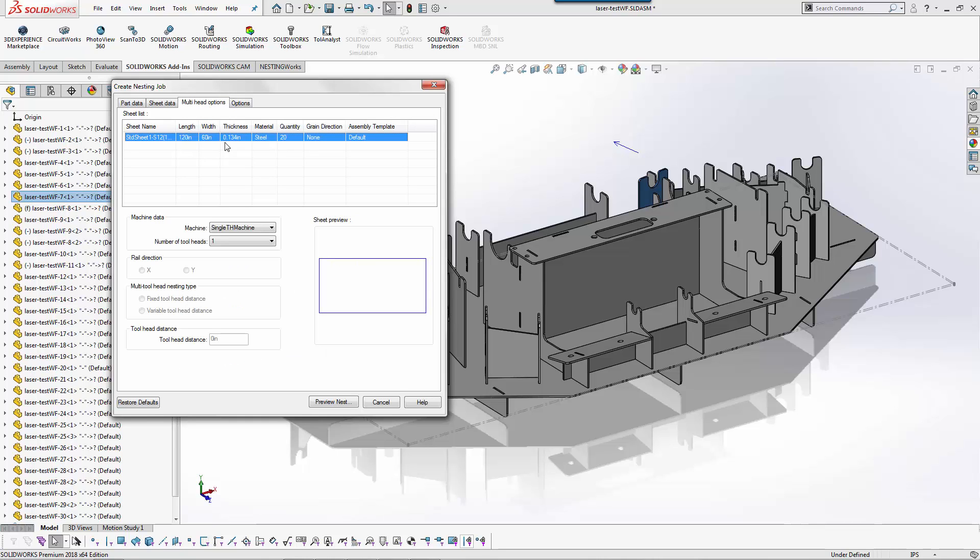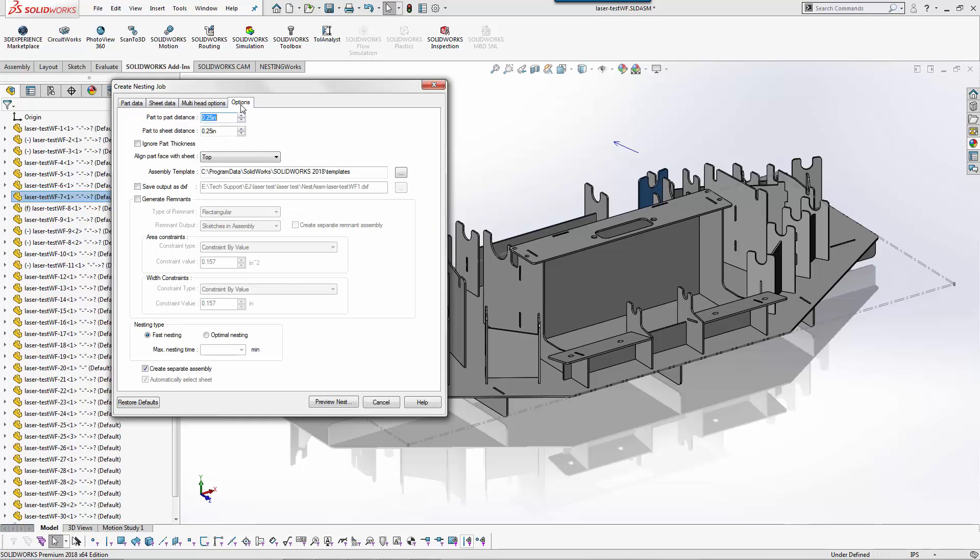If I'm running like a multi-head router then I can define the components necessary for multi-head. The next part we go to is the actual options. You have a part to part and a sheet to part distance.